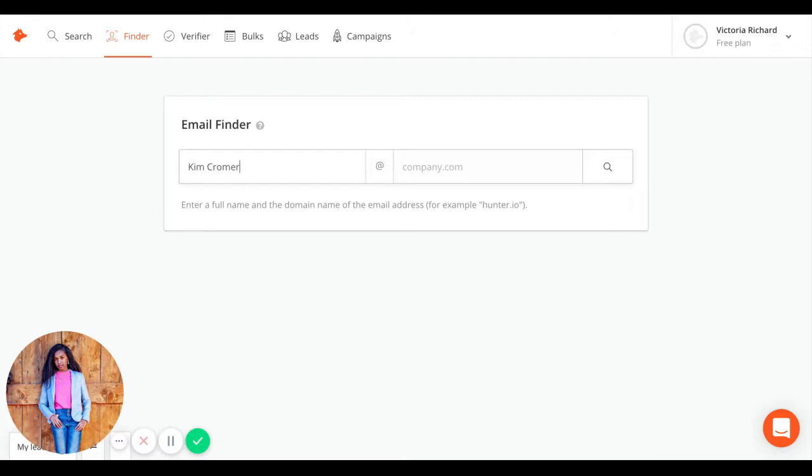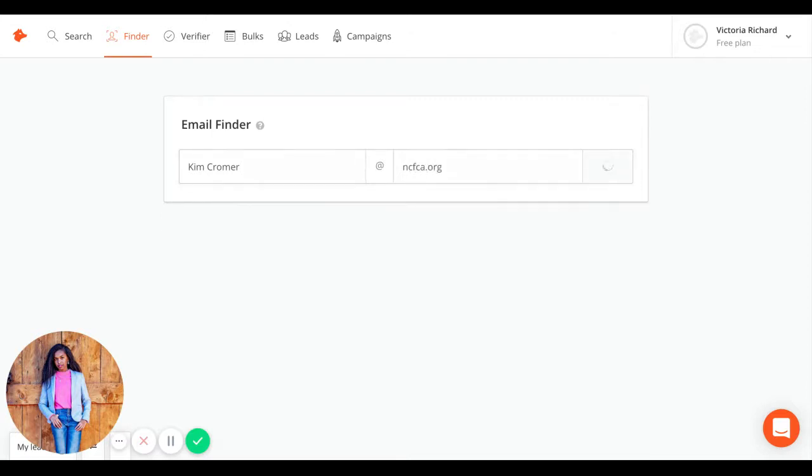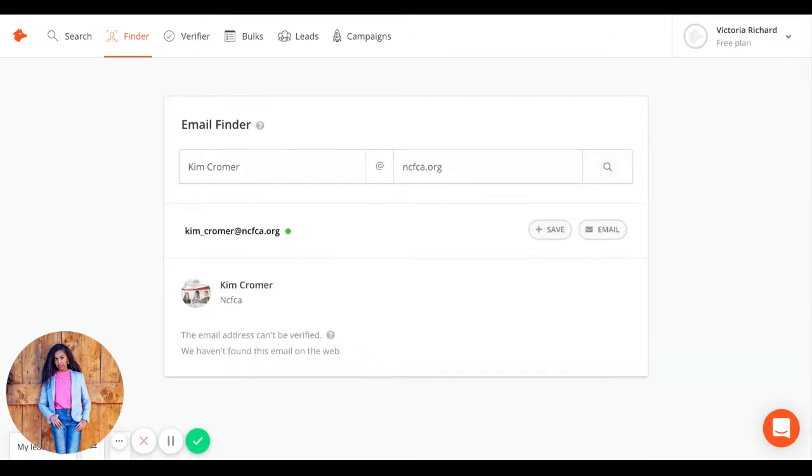Then the company domain that she works for, ncfca.org. Then here's her email.